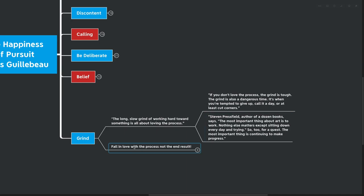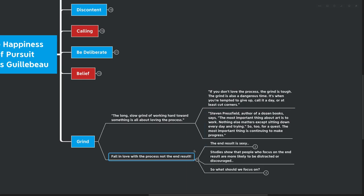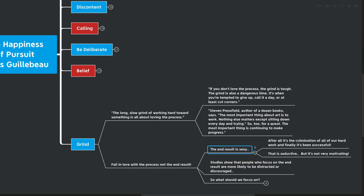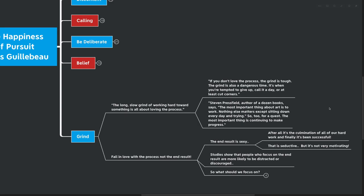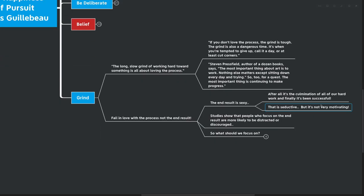So the idea here is to fall in love with the process and not necessarily the end result. Now, this is easier said than done because the end result is sexy. After all, it's the culmination of all of our hard work. It's finally been successful. That idea is seductive, but it actually is not very motivating. That's something that is spoken about quite a lot inside of rethinking positive thinking by Gabrielle Otengen, another really great book. I recommend that. Studies show that people who focus on the end result are more likely to be distracted and discouraged. She says it's important to have an idea of what the outcome you want is, but then you need to focus on the actual steps.